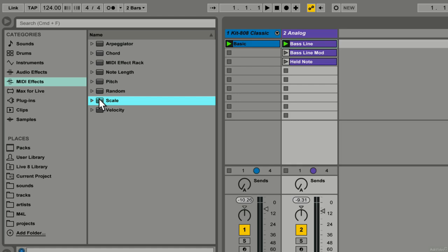Usually for me it's the last thing before the instrument because the whole point of the scale is to ensure that all the musical notes remain diatonic or in scale. So if I have it earlier in the chain and then something after the scale device is pulling things out of that scale again, then what good is it to have the scale in there at all?